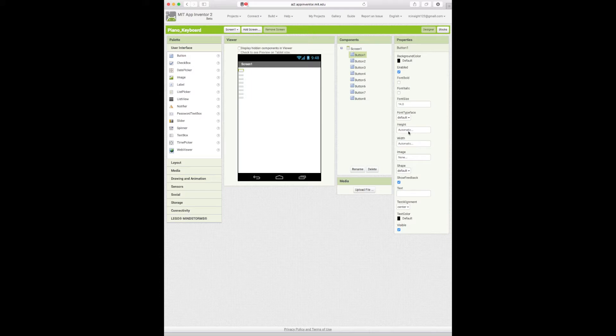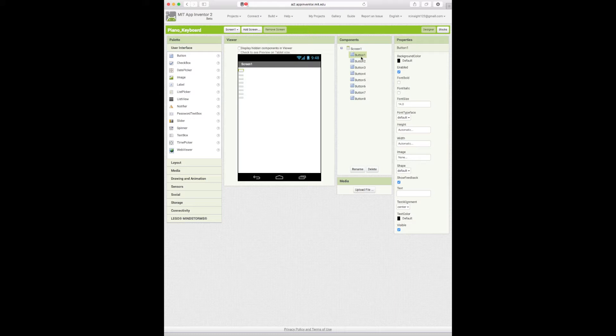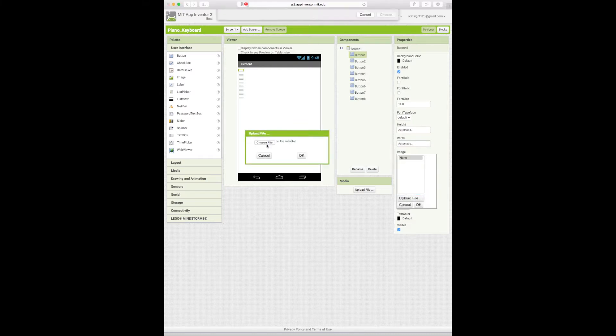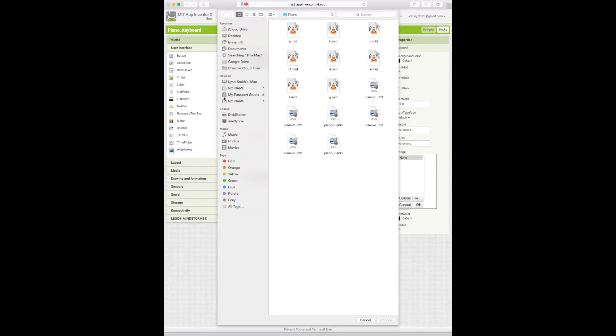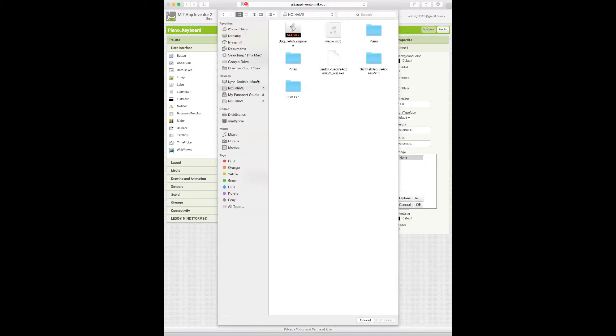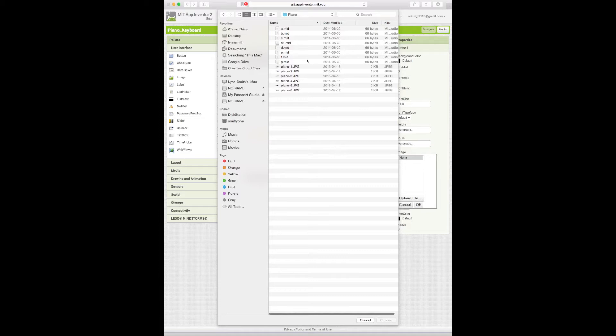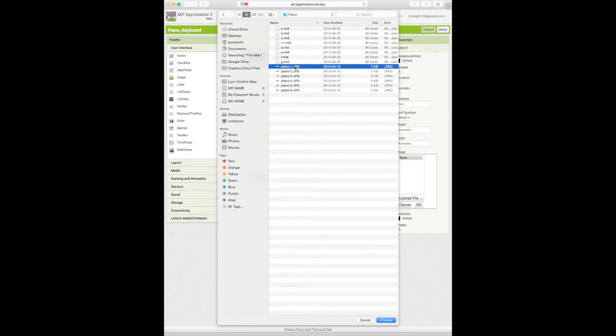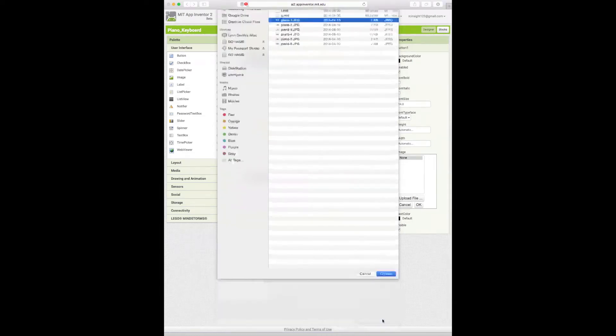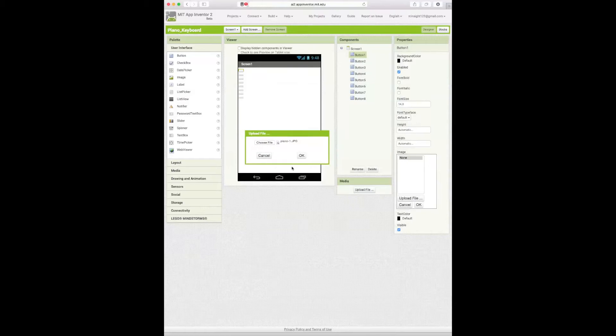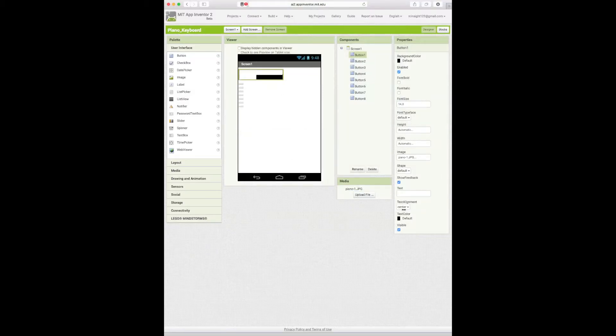Next thing we're going to do is upload an image to every single one of these buttons. So you click on the first button, button one, and you go to image, upload file. Now I'm going to choose a file from my disk drive here. There we go. Piano. Now you can find all these images just on the internet. They're really easy to find. Just search up piano key images, stuff like that, piano key sprites, and you can find these images, download them, and use them. So I'm just going to go through. And then there's my first image.